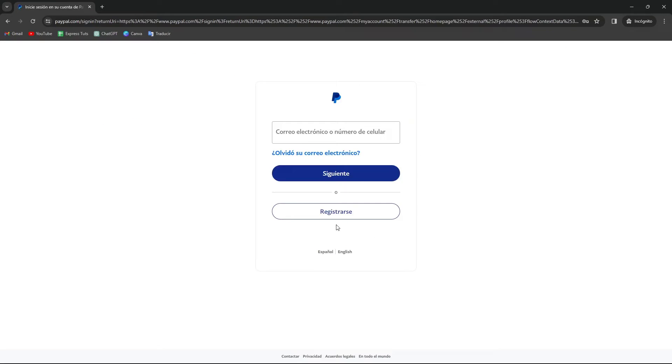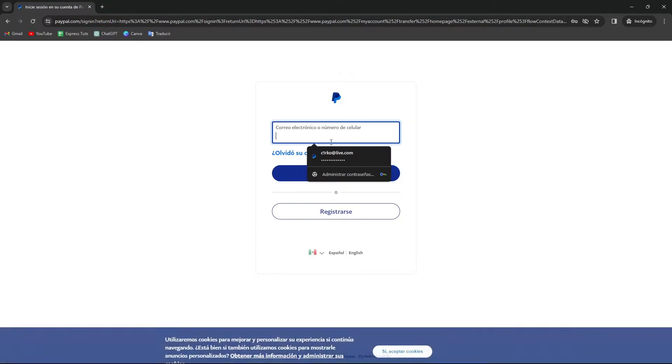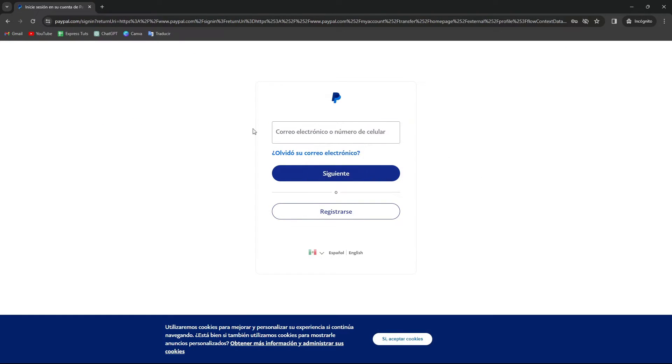So I choose to send money. It's going to ask me to have a PayPal account in order to make payments inside PayPal.me. That is how PayPal.me works, so you can receive payments effortlessly.